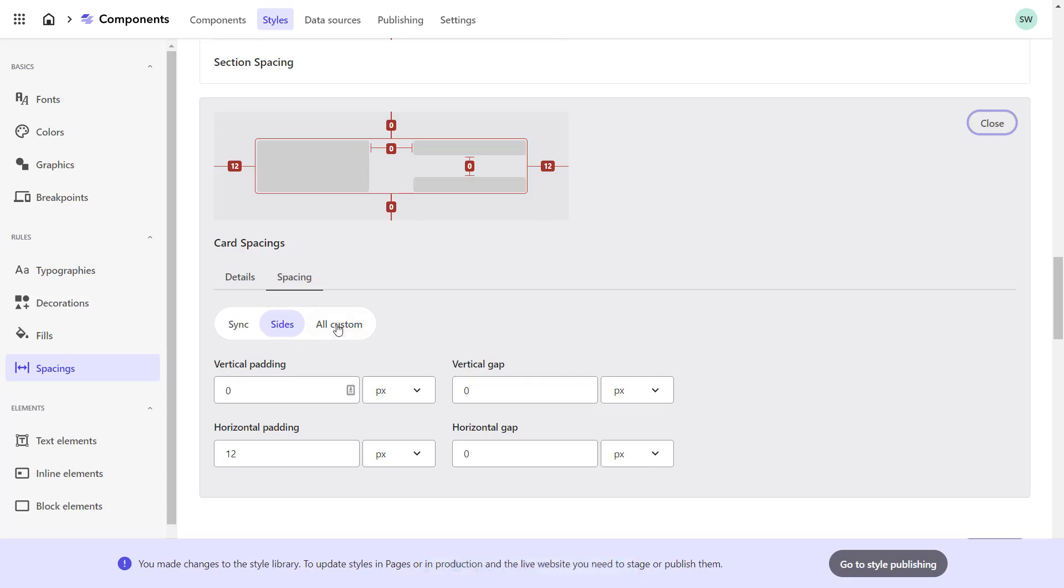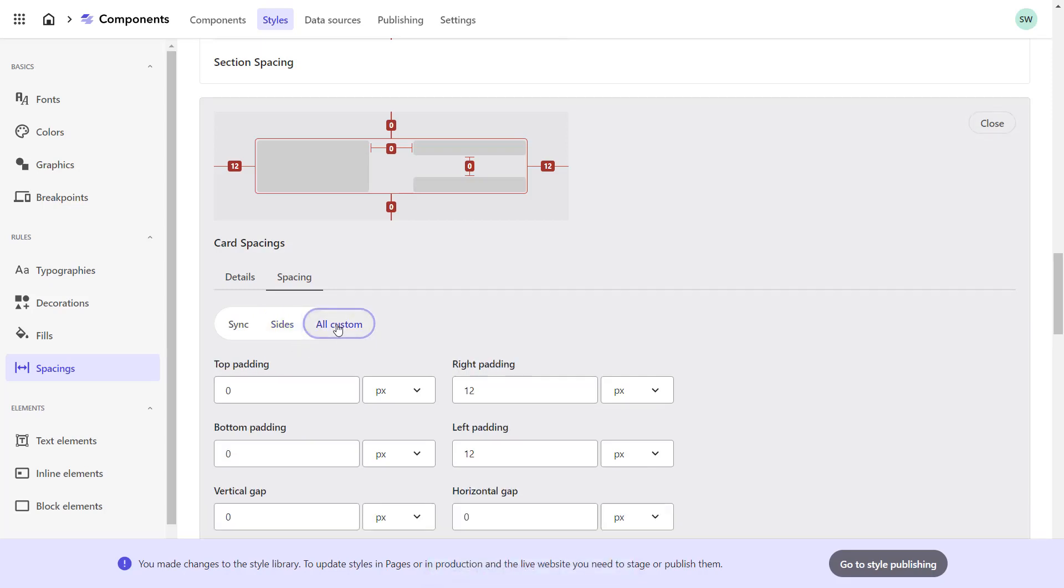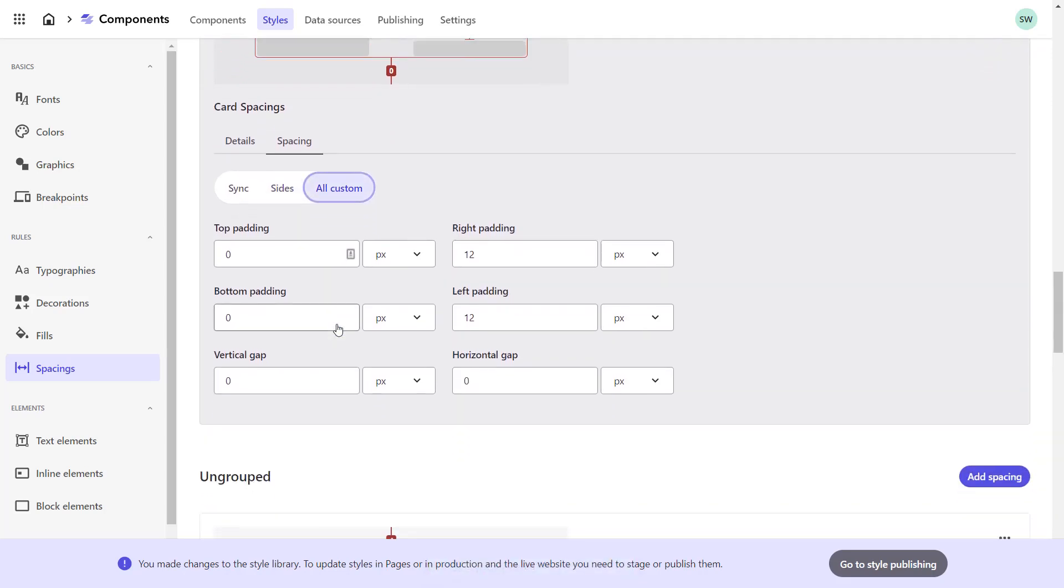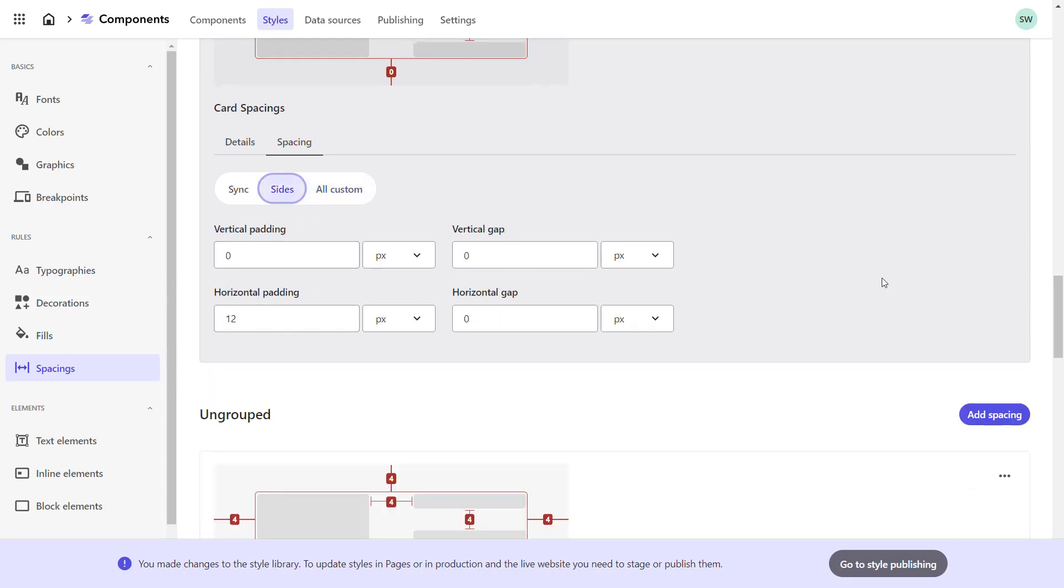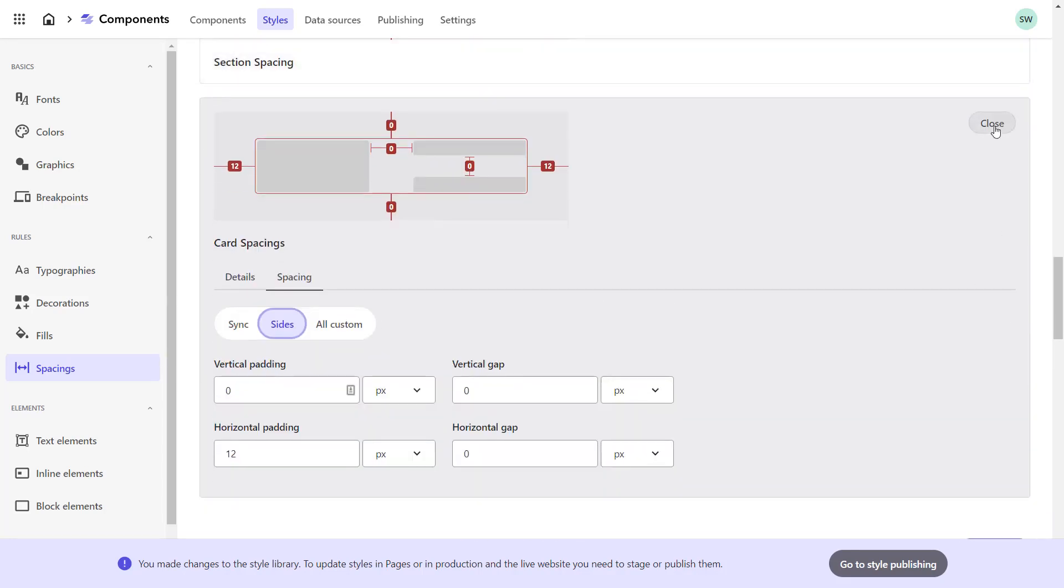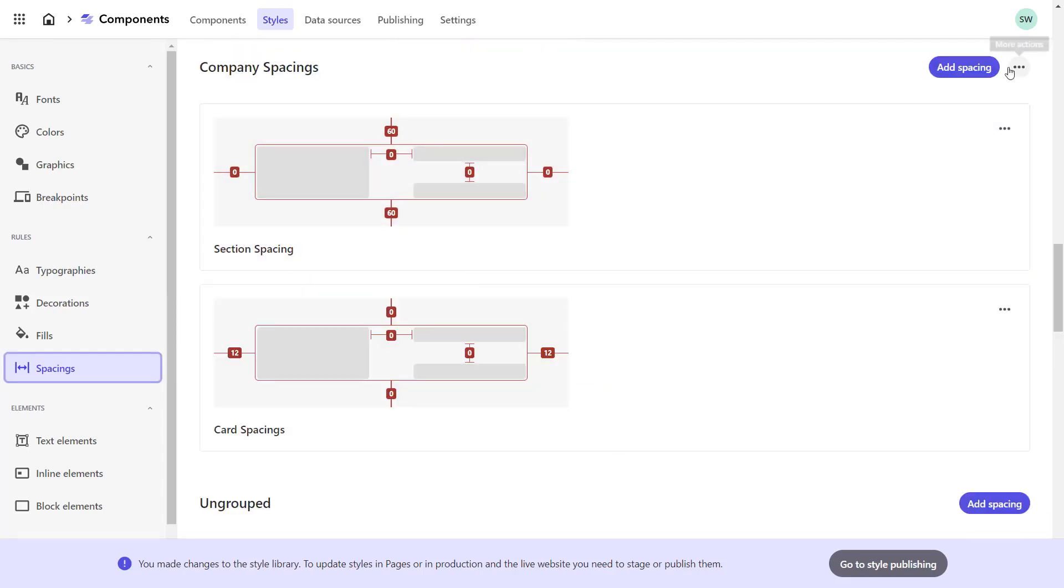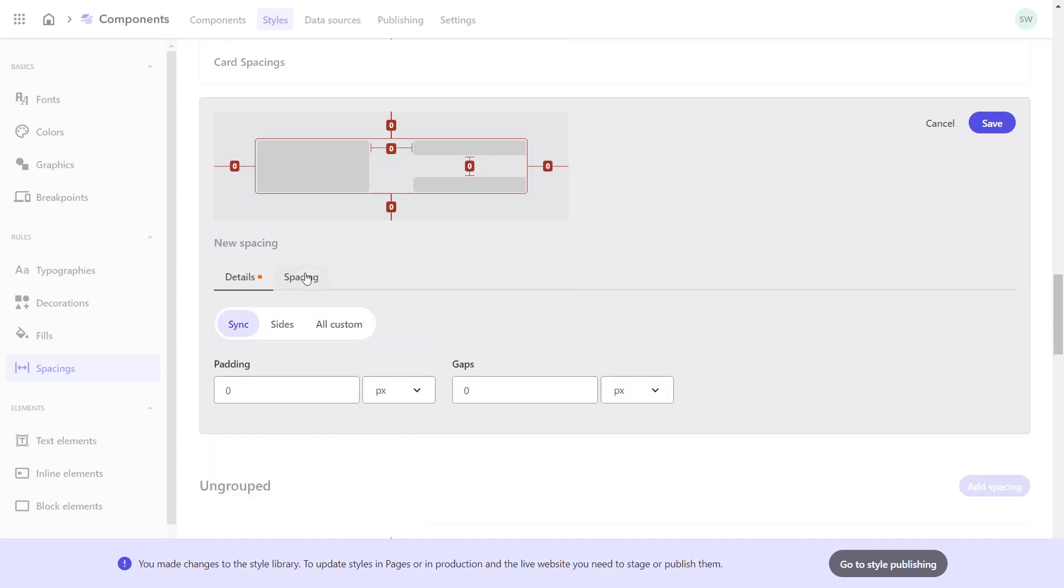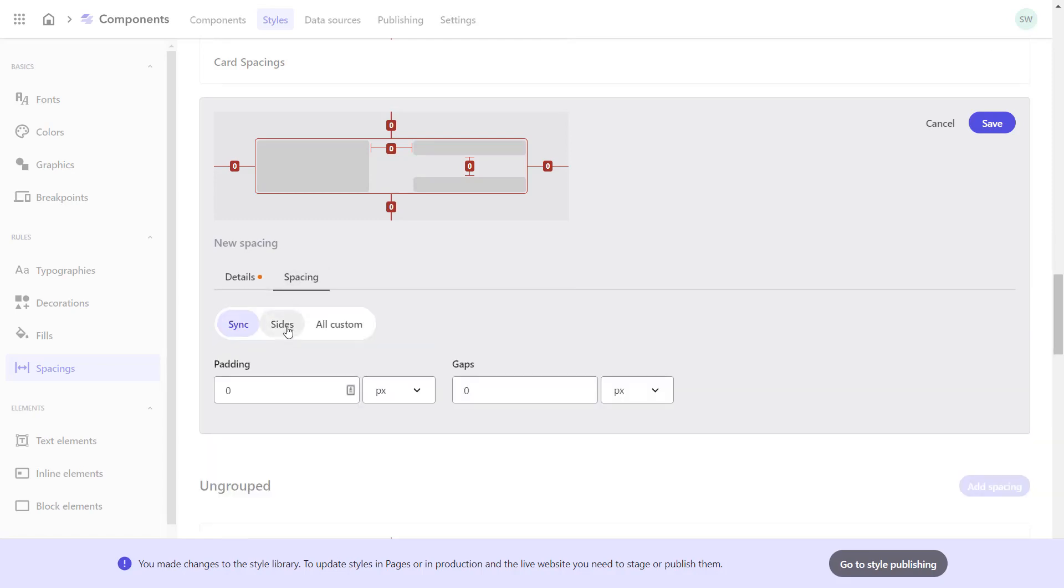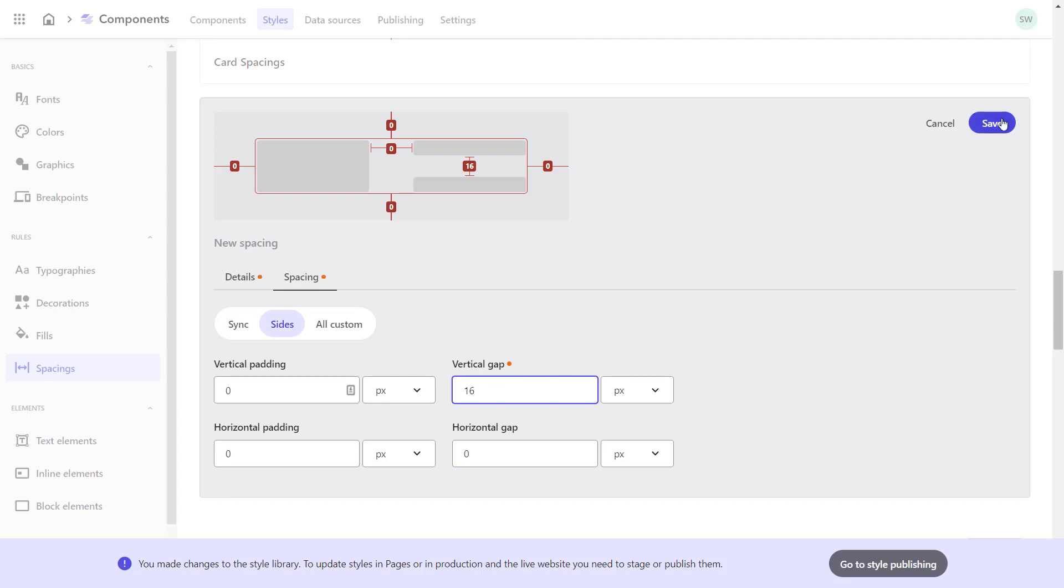Not to forget, on the All Custom tab, I could define even paddings for each individual side. So let's close the card spacing and create a general spacing that can be used for spacer elements. I name it Paragraph Gap. I set the vertical gap to 16 pixels, save it and close.